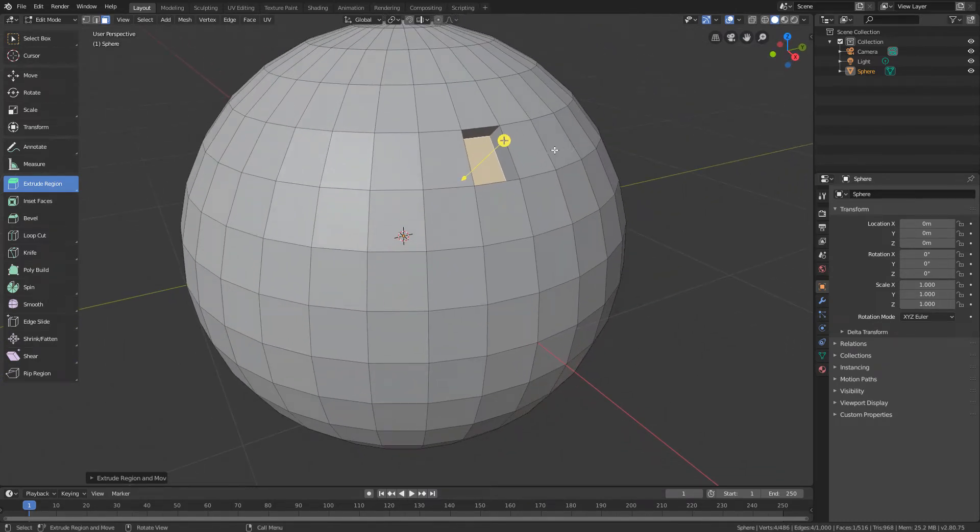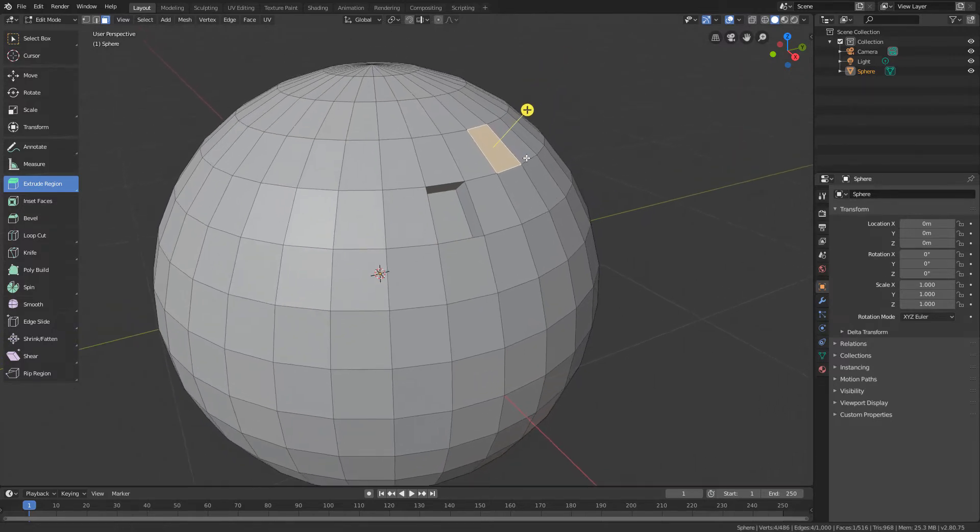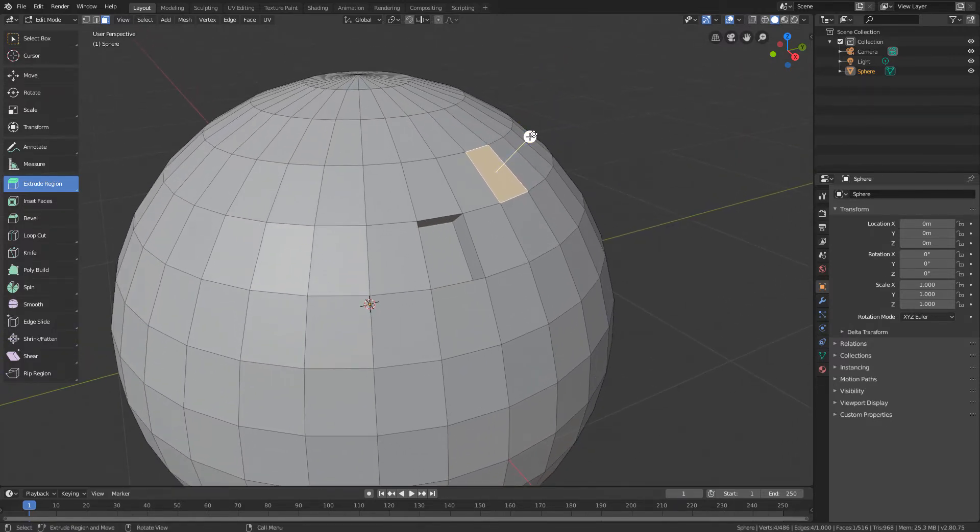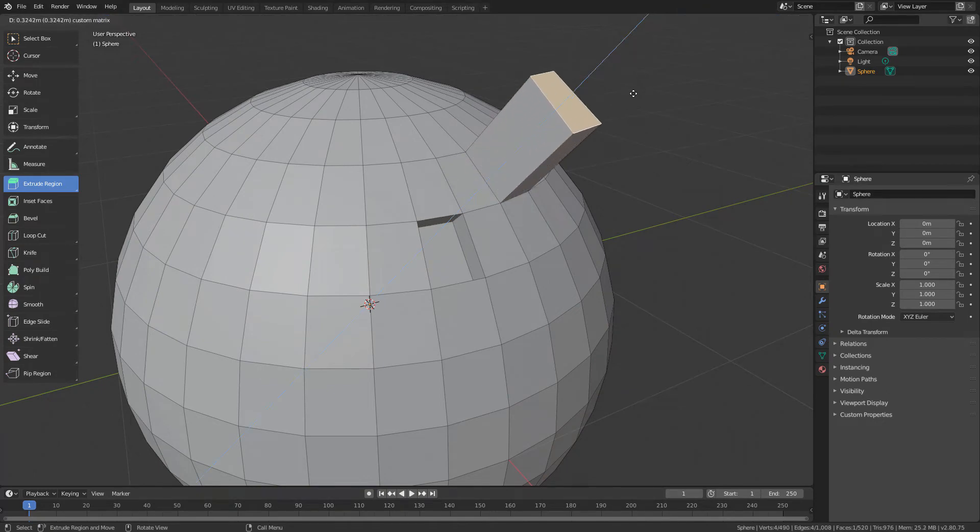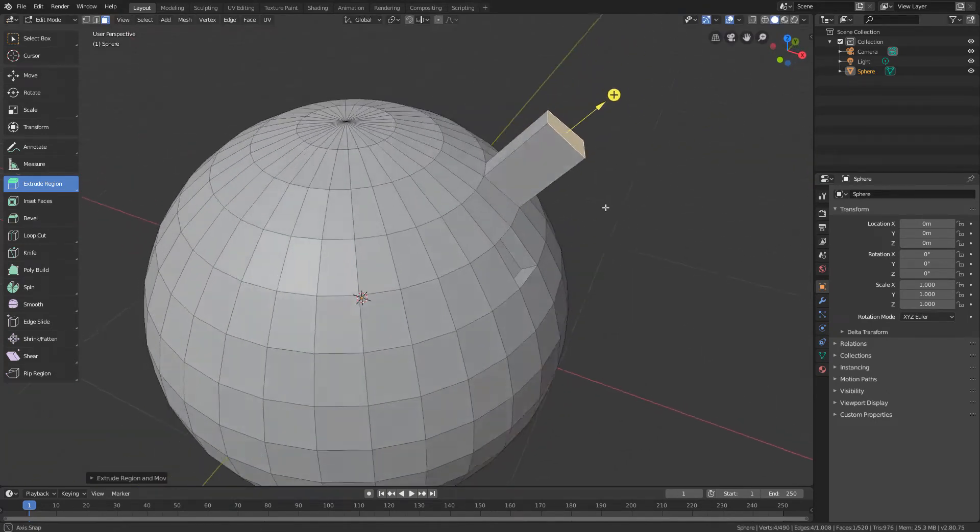And if we select a polygon and click on the plus icon and drag it out, we create a positive extrusion.